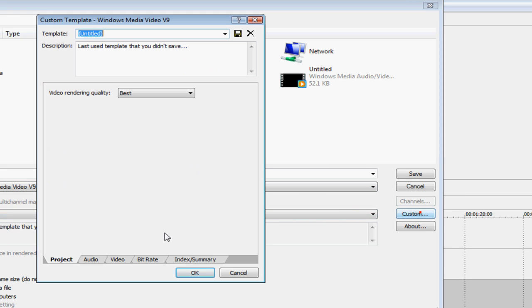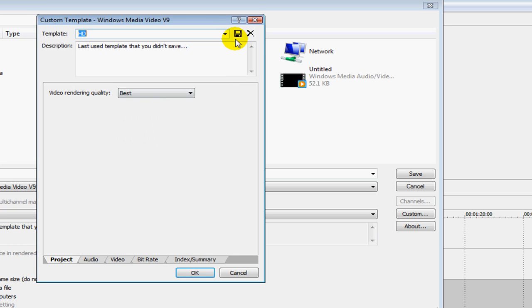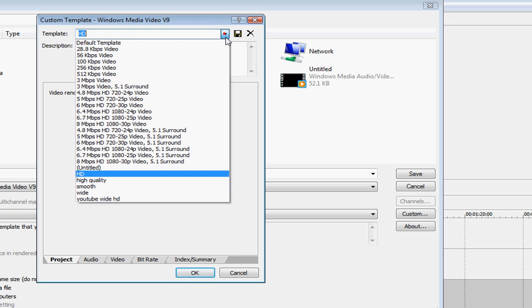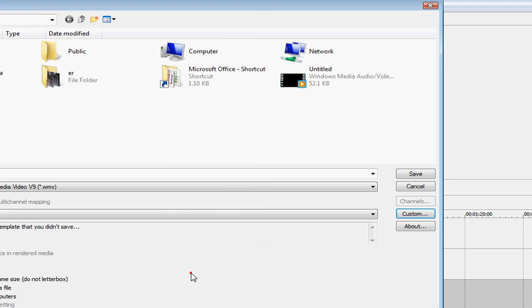Actually, if you want to save that, you can name it HD up here. And then press Save. And then from now on, when you click this, it'll have HD right there. So you can just click on that, and it'll render in HD.